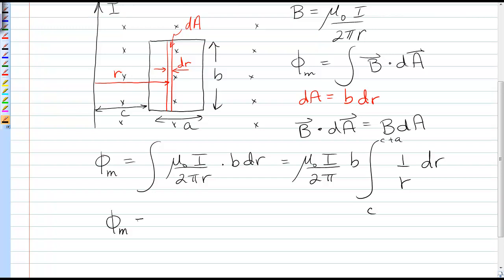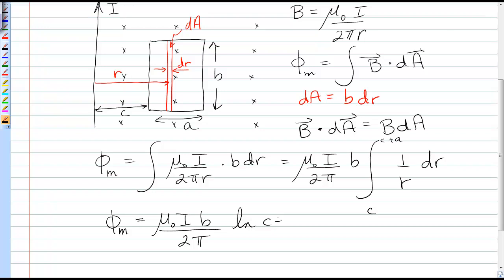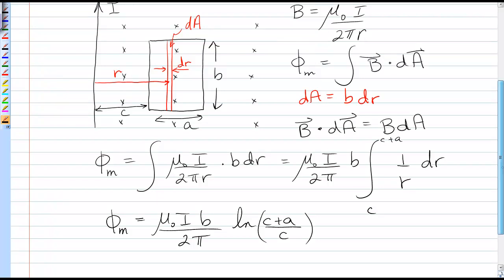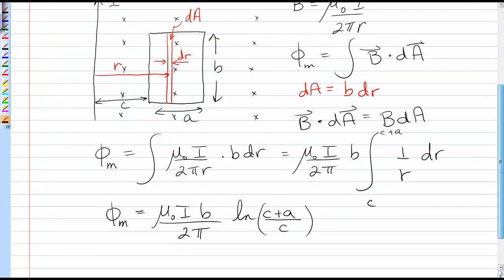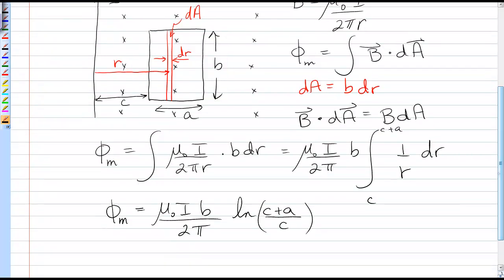So the final answer is a logarithm that depends on the actual size of that loop: it's mu naught I B over 2 pi times the natural log of (C plus A) over C. And that is the magnetic flux through a rectangular loop next to a long straight wire.